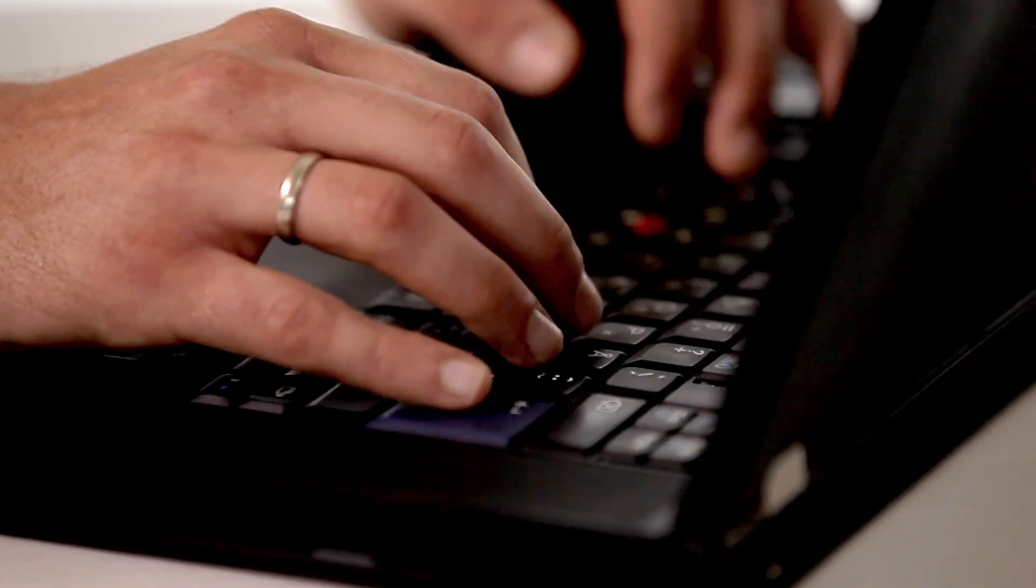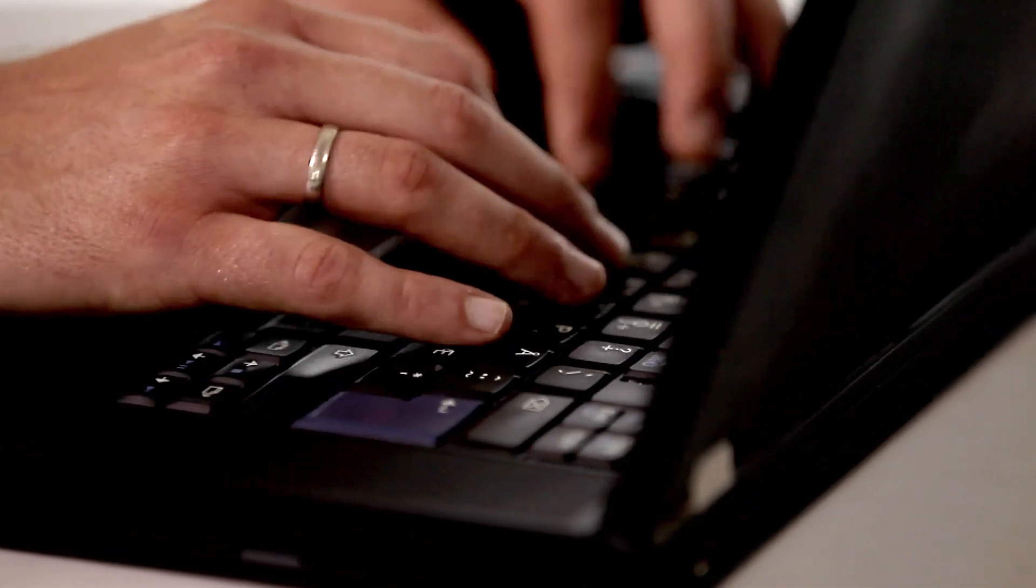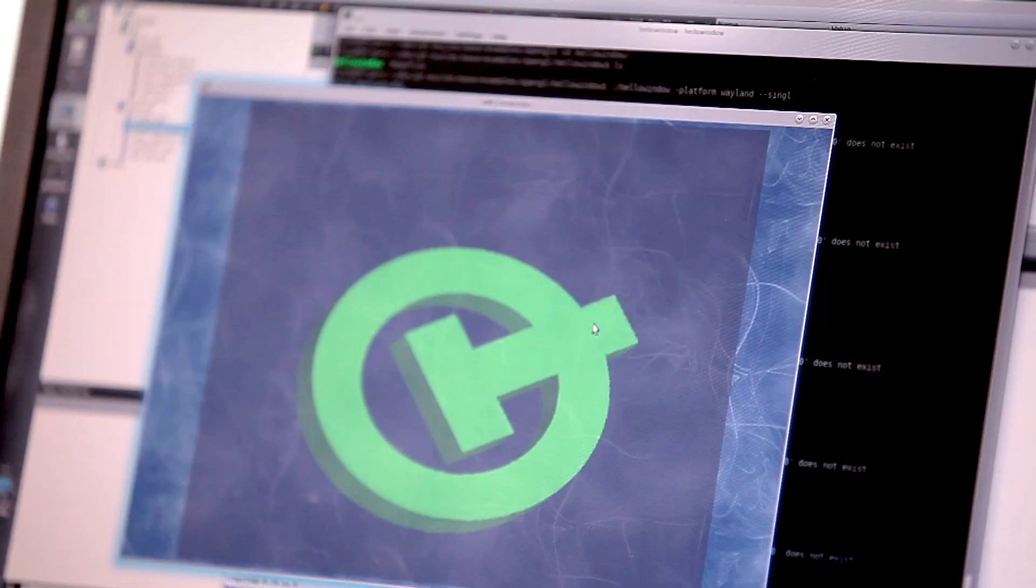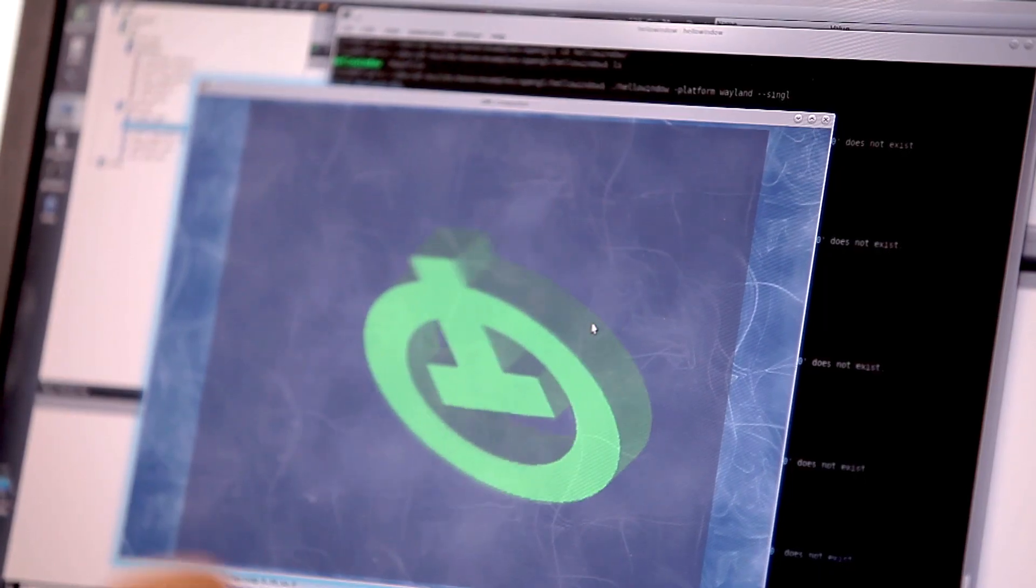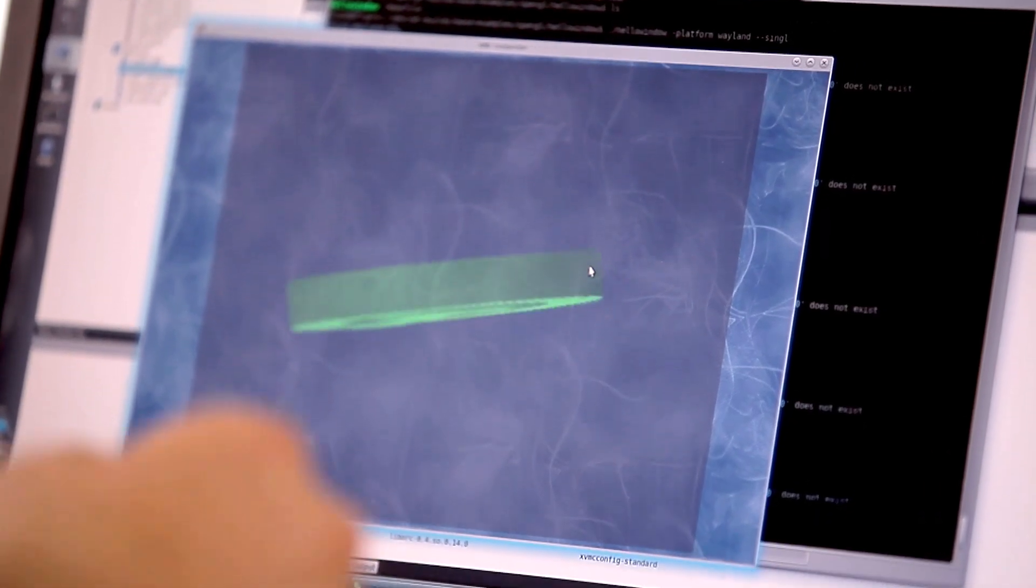Working on Qt and the core part of Qt is an absolutely fantastic experience. I'm constantly really thinking about how I can improve the project.